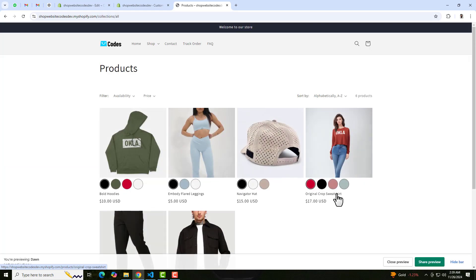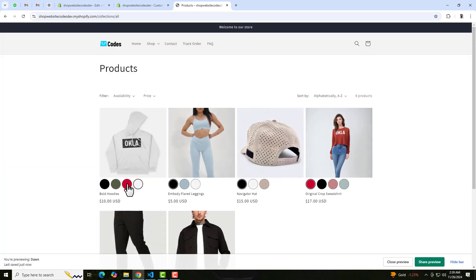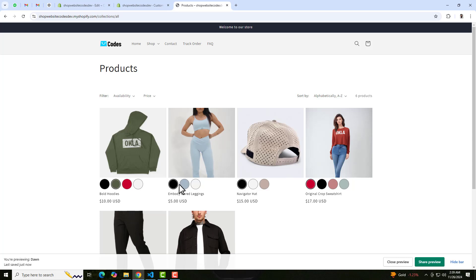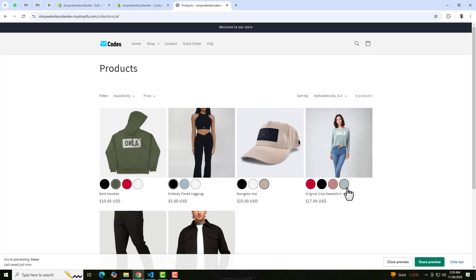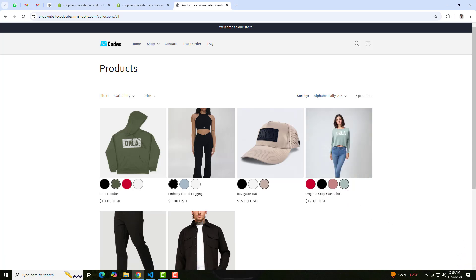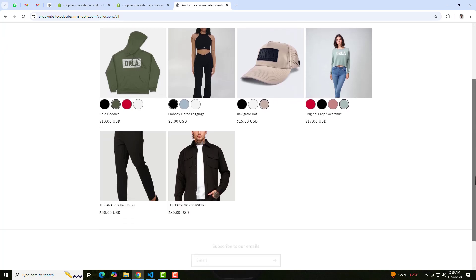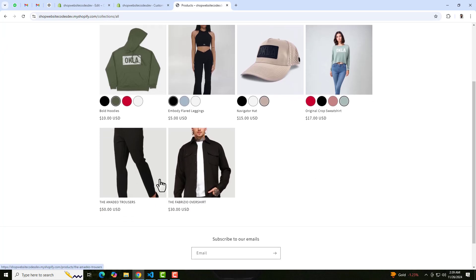Hello everyone. In this video I'm going to show you how you can add color swatches on the collection page of the Shopify store. On my screen you can see that we have all the color swatches on products which are displaying on collection pages. You can add this feature on featured collection as well as main collection pages. Let me show you step by step how you can do it in your store.